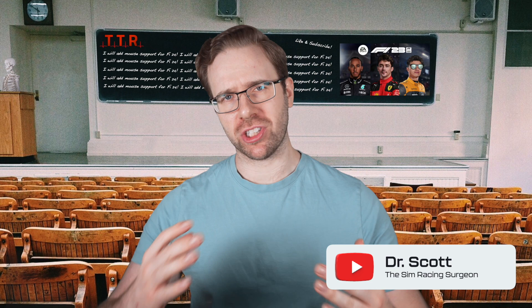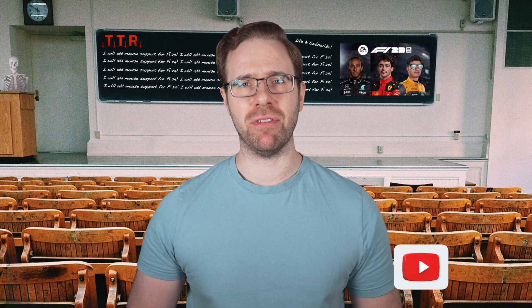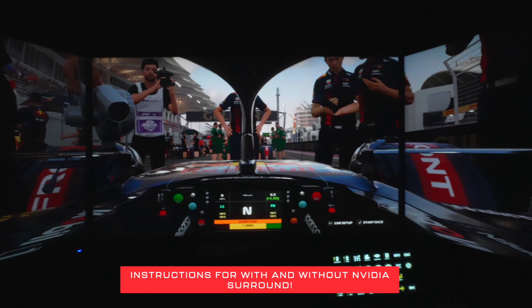F123 is fresh out and with that comes a new triple screen tutorial. Now unfortunately F123 still does not support native triple screen but I'm going to show how you can achieve this.